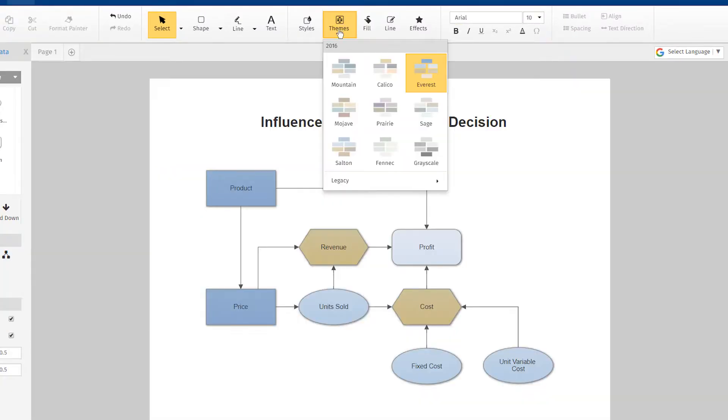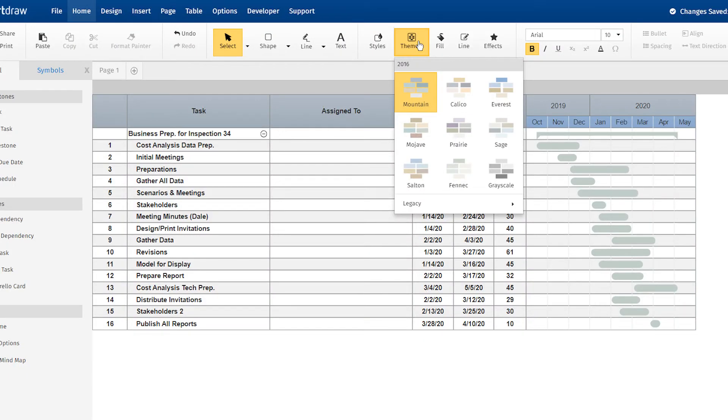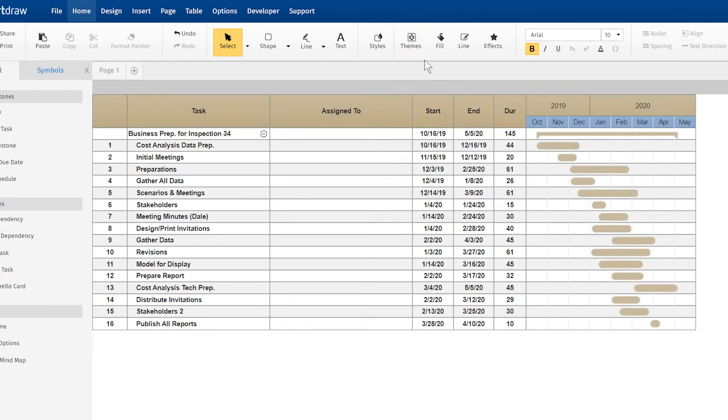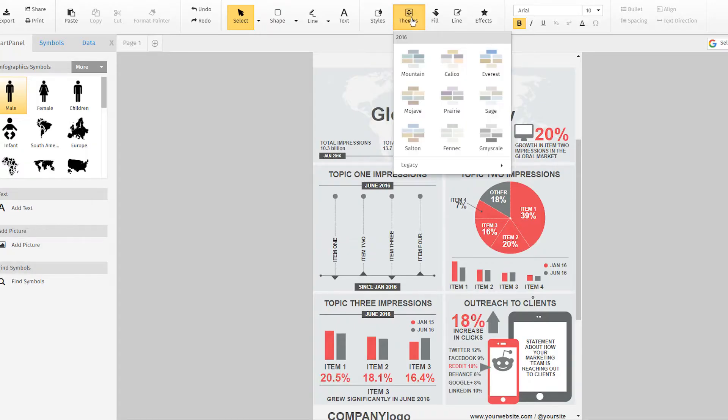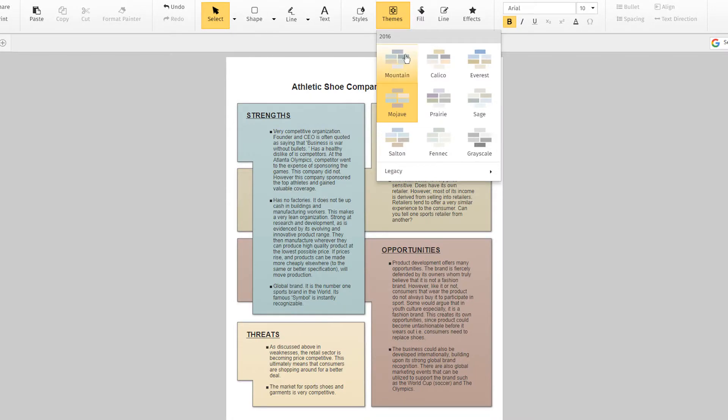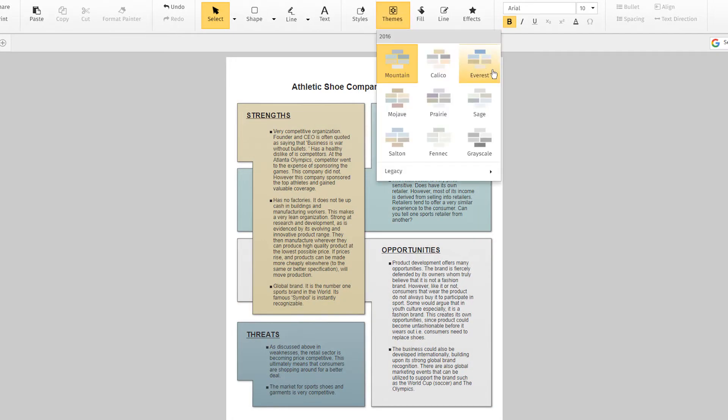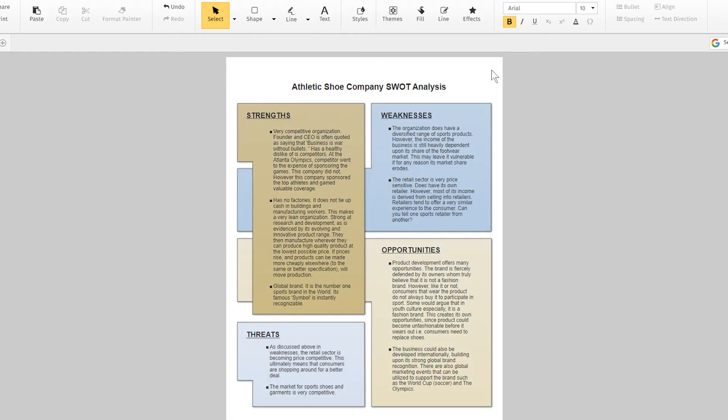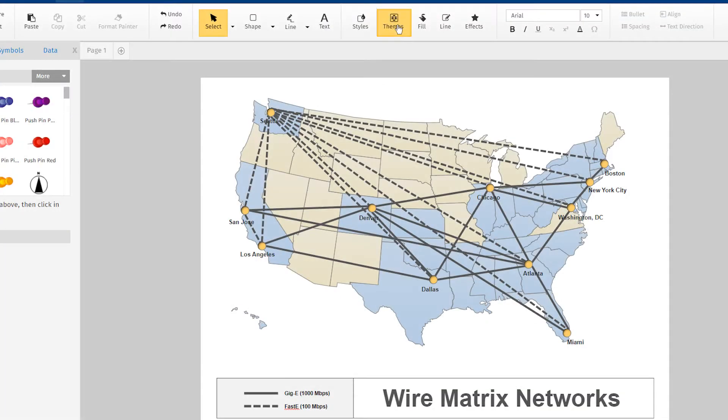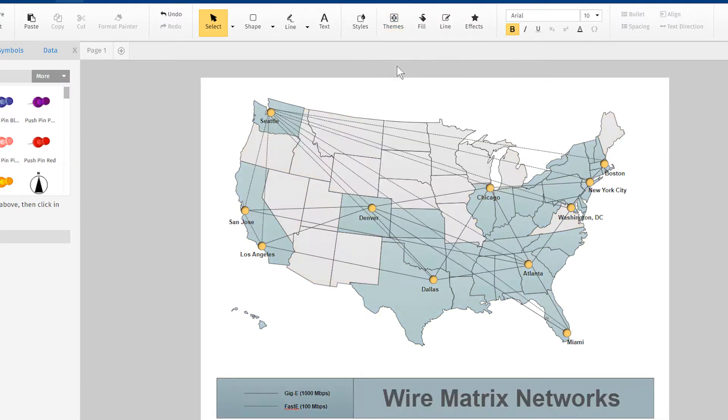Whether you're adding diagrams to a report, communicating details of a project to co-workers, or building an infographic, SmartDraw's themes ensure that your color and style will always be eye-catching. You can easily try out other themes for your visuals with just a click.